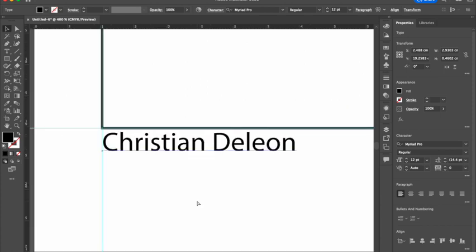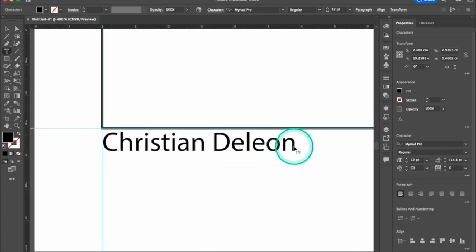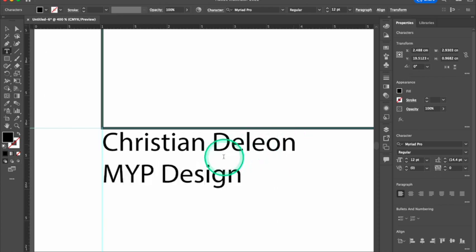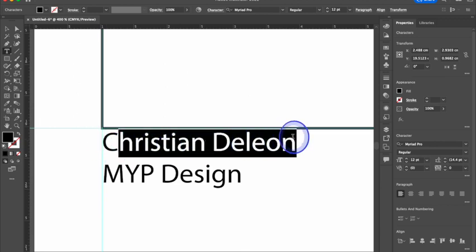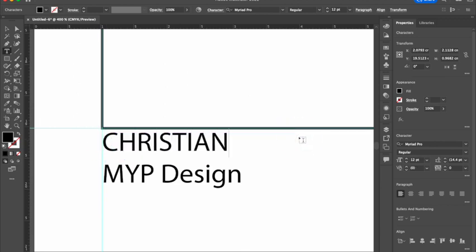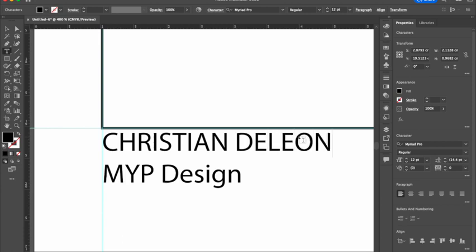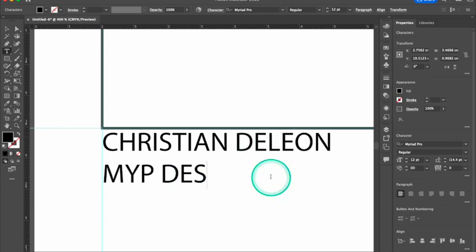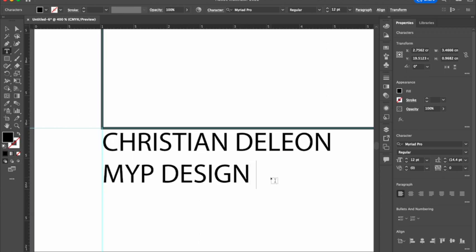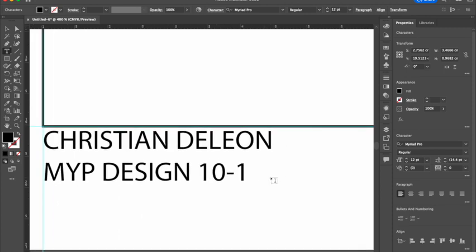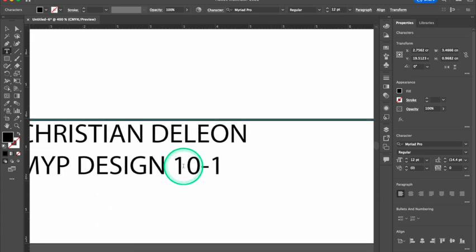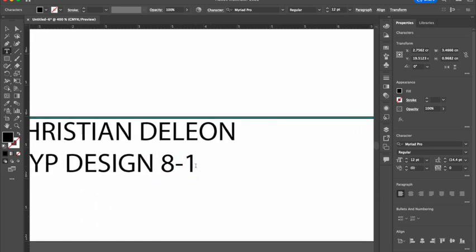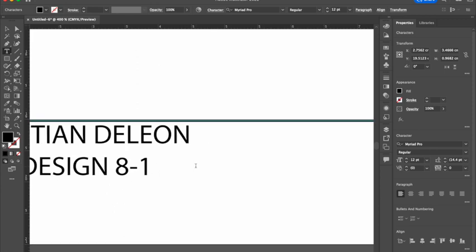So we want our name. And then we want our class. MYP design. We also want all of these letters in capitals. MYP design. And make sure to put your class. So if you're in 10-1, make sure to put that. Or 8-1, make sure to put in that.